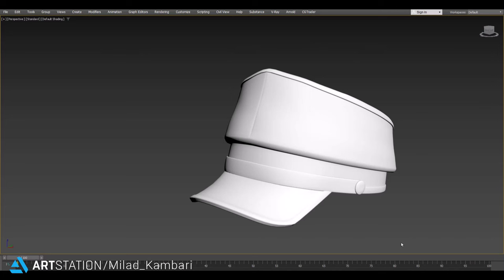For the first step I'm going to export this model from 3ds Max as an FBX file and import it in Substance Painter.